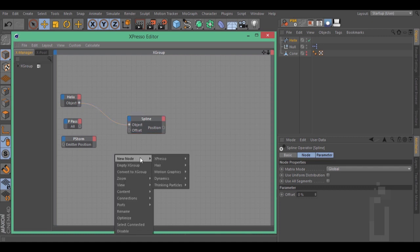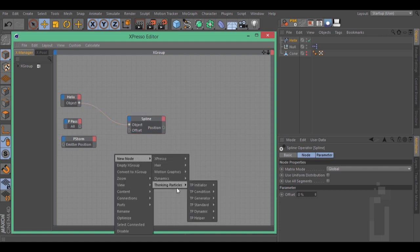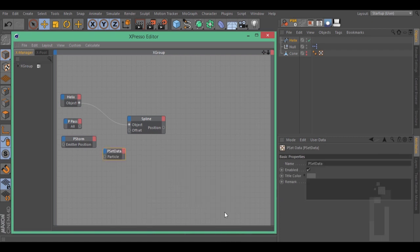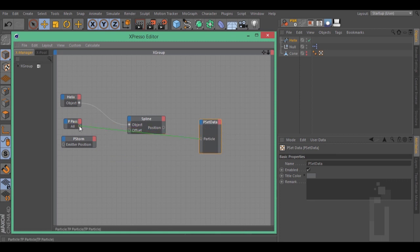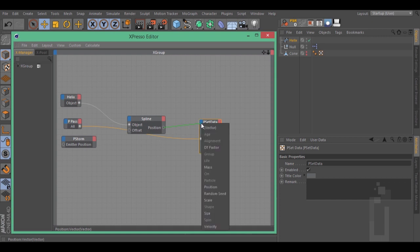Right click New node, Thinking Particles, TP Standard, VStData. Connect this ZData to the PPath. Take the position of the spline node and connect it to the ZData position.